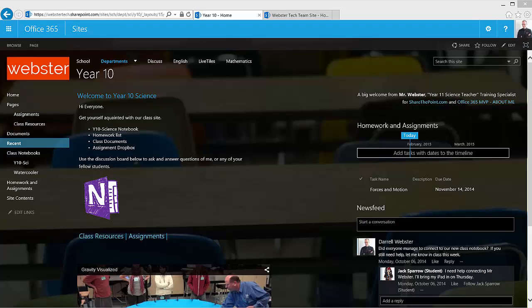This is going to be using something called audience targeting. In this scenario I have a group of science teachers that I'm going to allow to see the link that I will create in the quick launch.